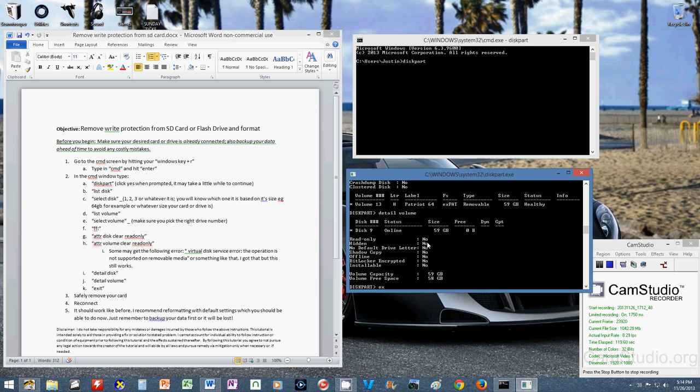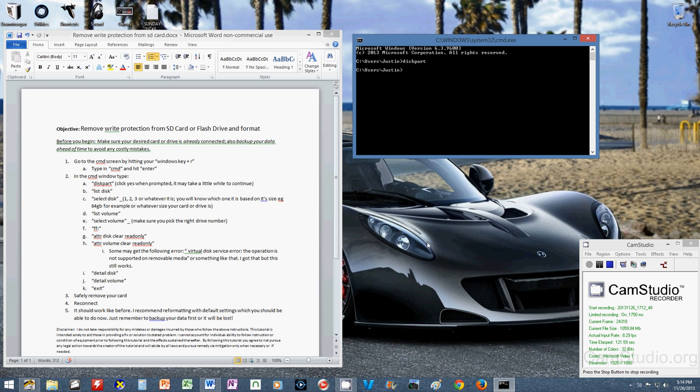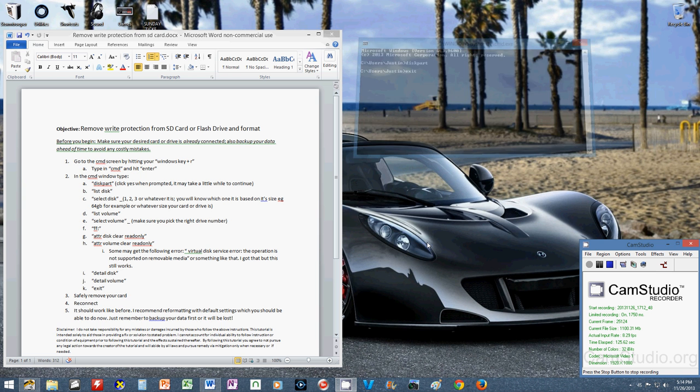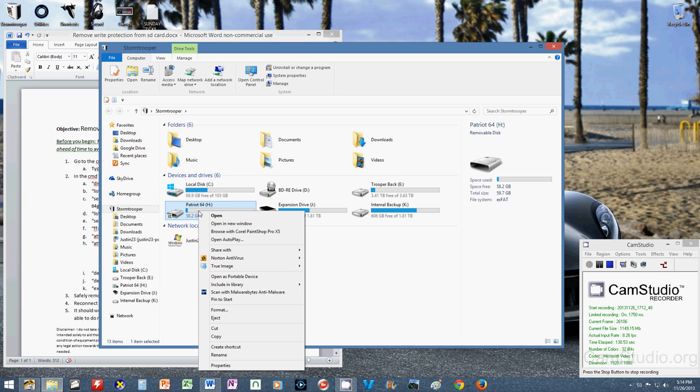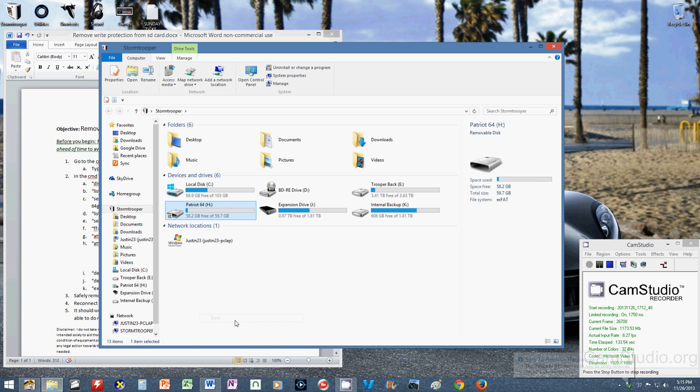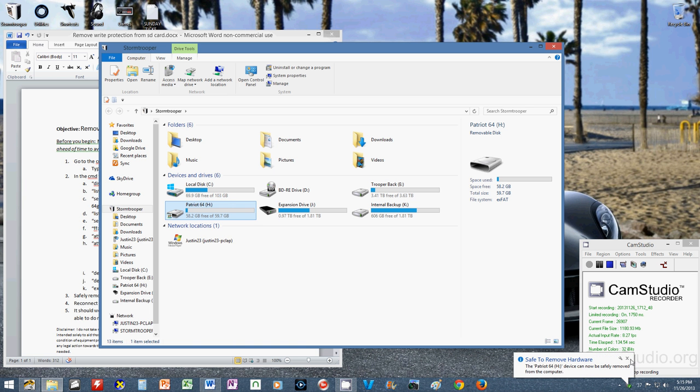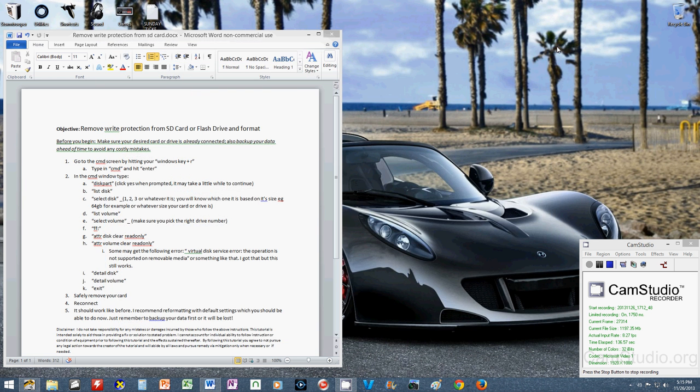And that's it. So you can type exit or just click close. Either one works. Remember to safely remove your card. And when you re-plug it, it should work like before.